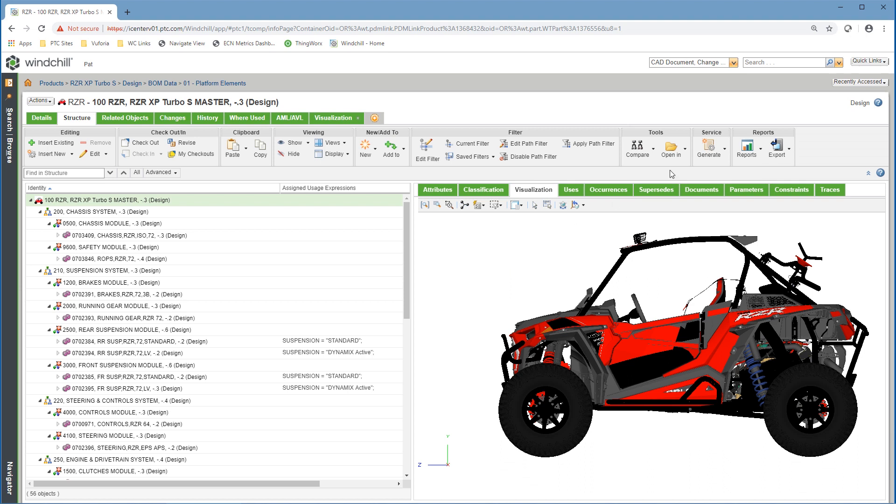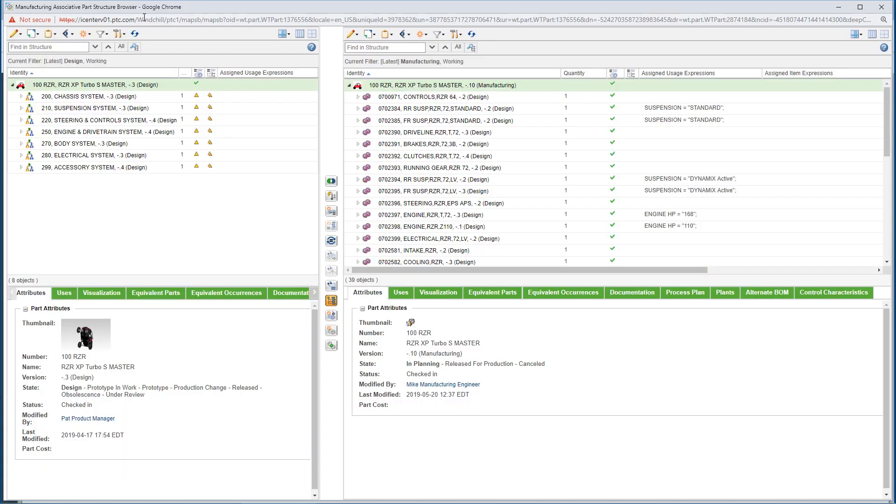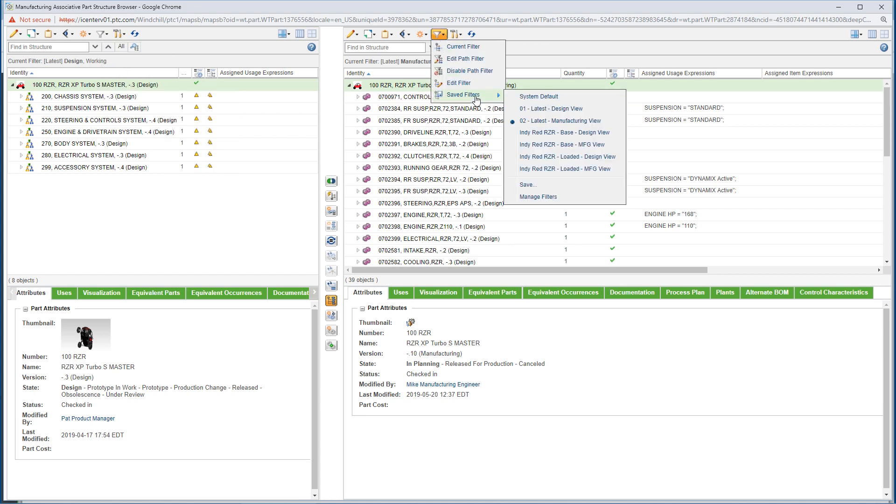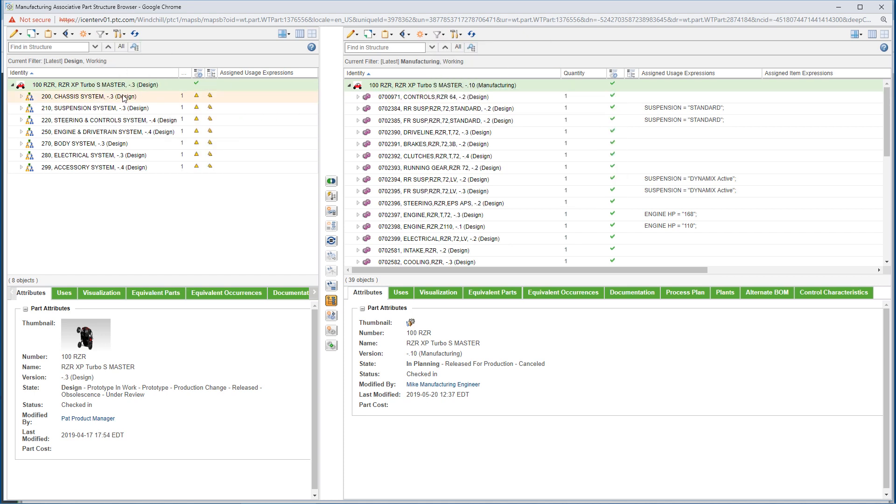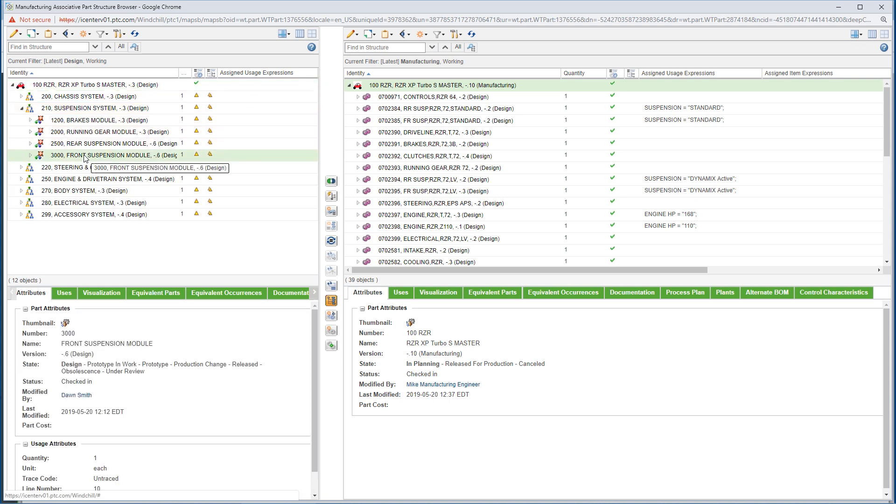The seamless flow of information from engineering to manufacturing and service is critical. With PLM, product data changes are managed and applied real-time across the organization based on the most accurate, relevant data.